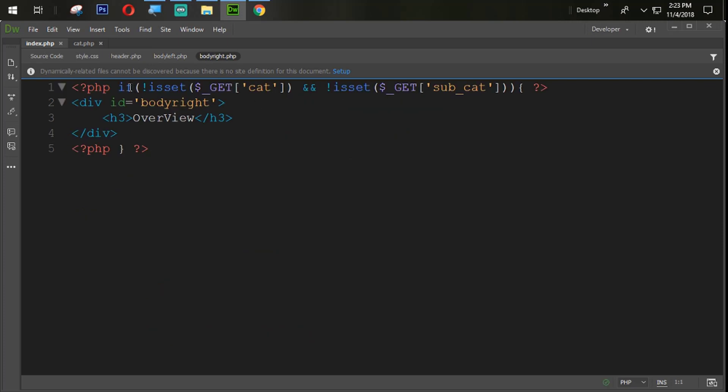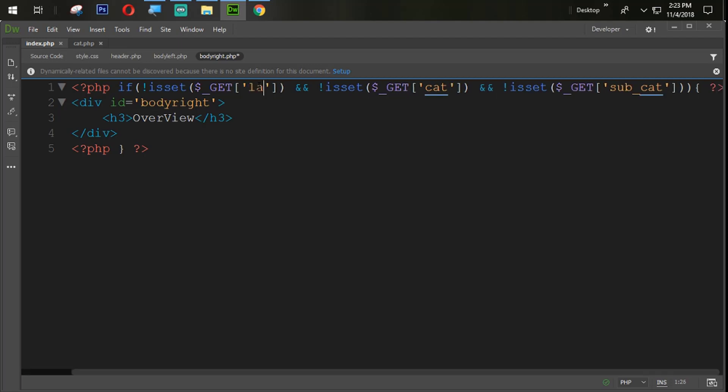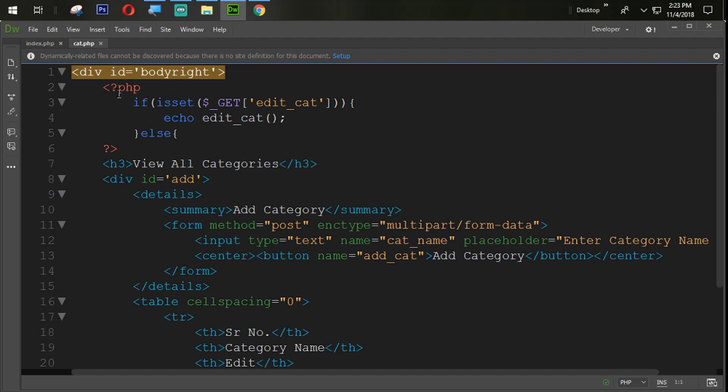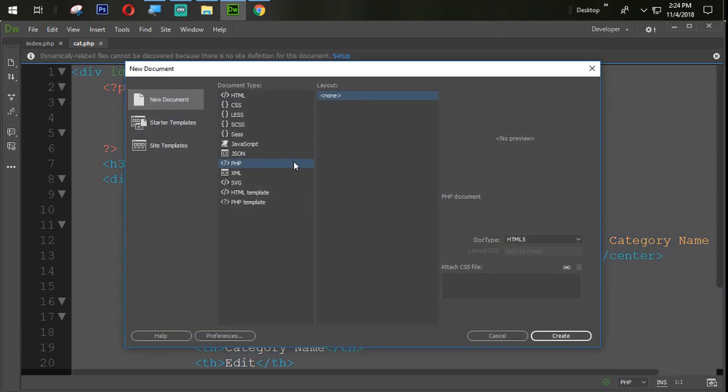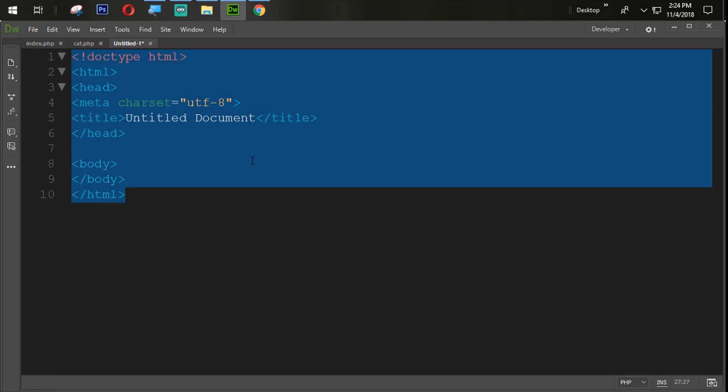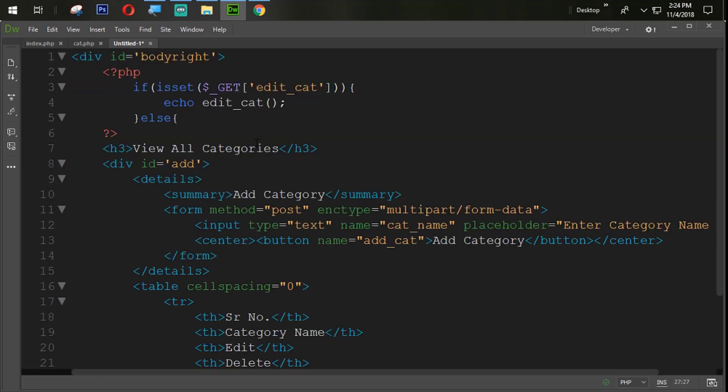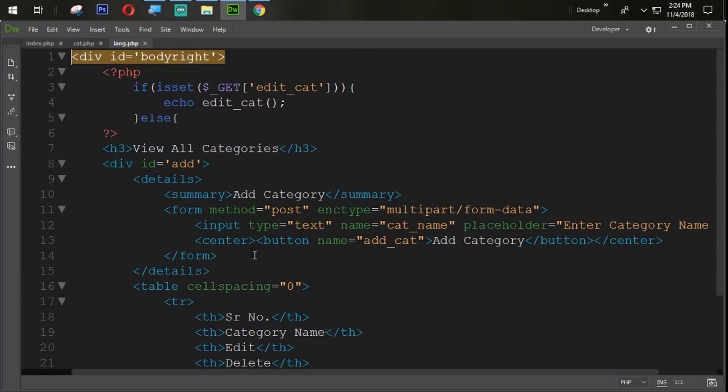We are going to body right. Here also we are going to change the page with the lang. Now I'm coming here, Ctrl plus C, Ctrl plus N to create a new page. Select PHP, paste that one, Ctrl plus S to save with the lang.php.